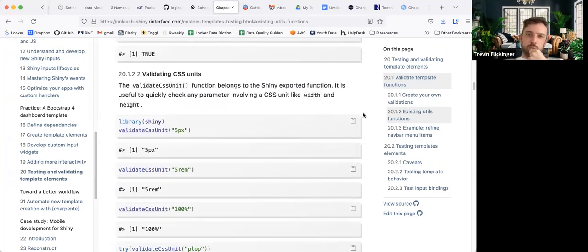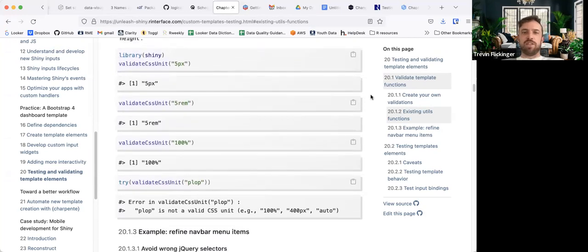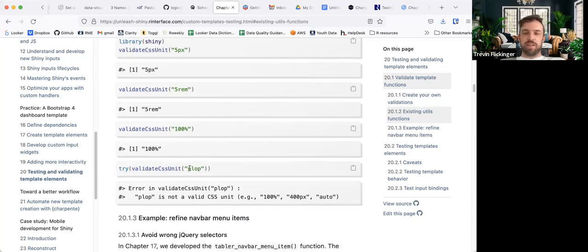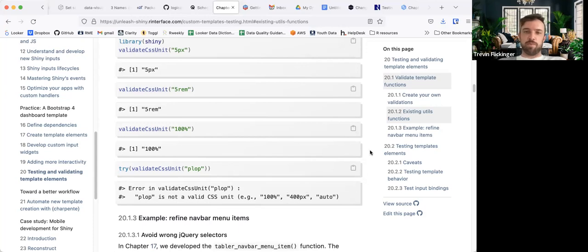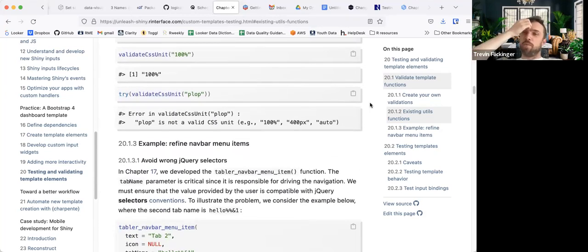We validate CSS units as well — this belongs to a shiny export function. This just checks that the CSS unit is valid. Values like '5px', '5rem', or '100%' are all valid CSS units. If you enter an invalid value, it'll give you some examples of valid ones. There are probably a lot more existing functions as well, which can definitely save you some time.